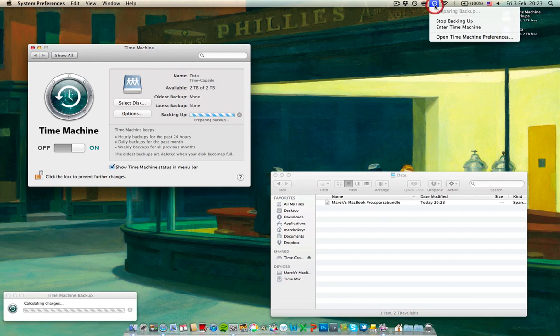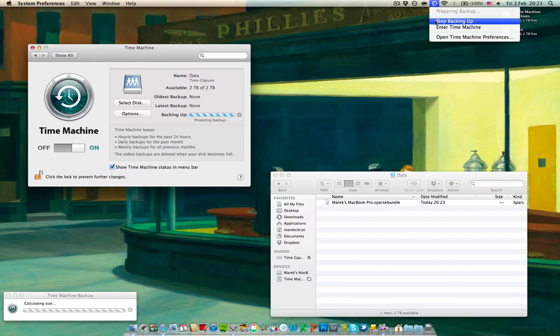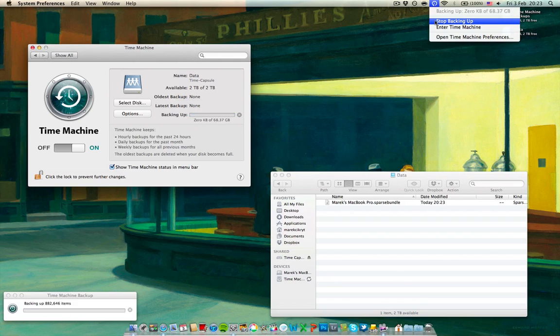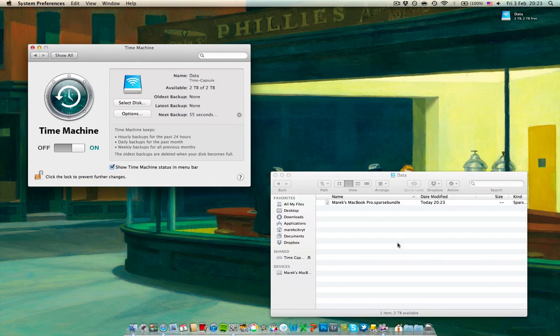I'll stop it over here using the drop down menu from the menu bar. Now it's calculating size. It's already removed the temporary extension so I'll just stop it now, that's enough. I'll turn off Time Machine so it doesn't backup anymore.